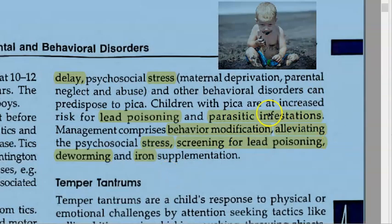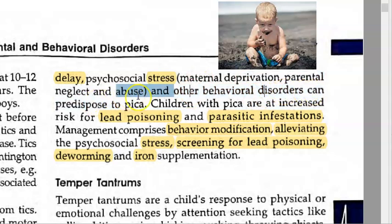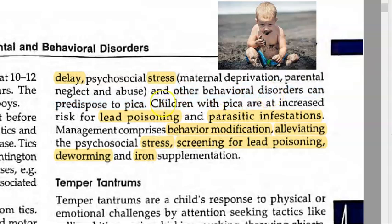When such a child comes to the OPD, consider whether they will even be brought in given the deprivation, neglect, and abuse involved. Other behavioral disorders can also predispose a child to Pica. Importantly, children with Pica are at increased risk for lead poisoning from ingesting pencil lead, and parasitic infestations from eating contaminated soil.